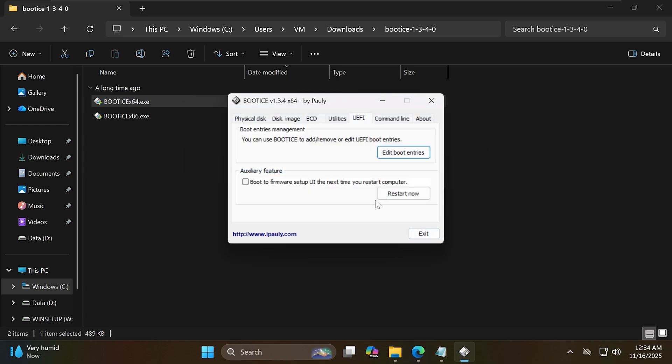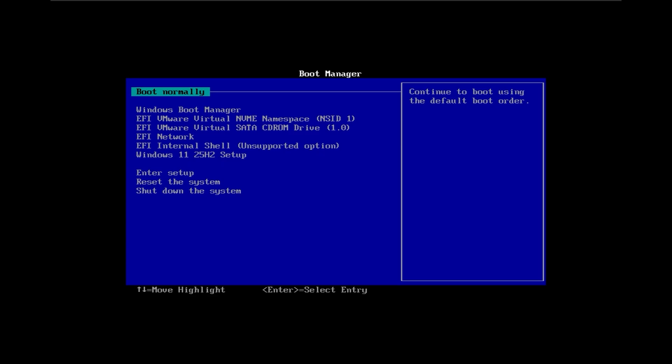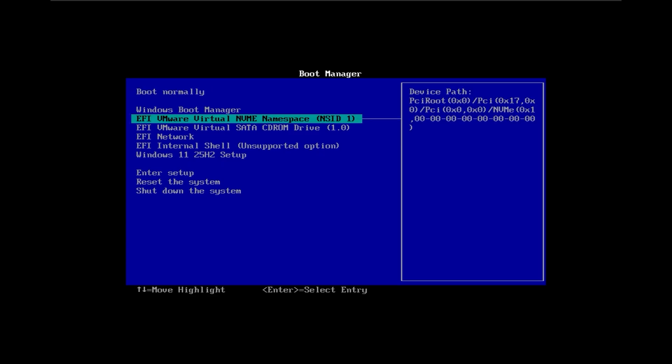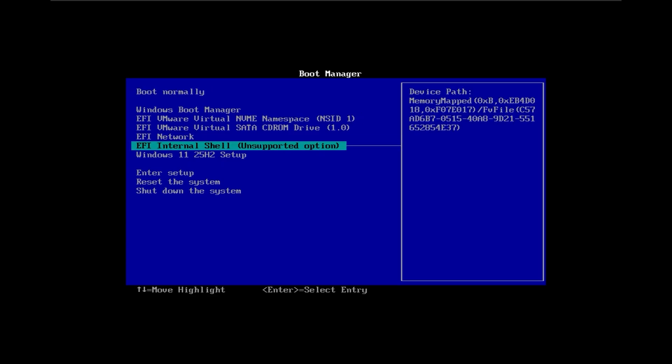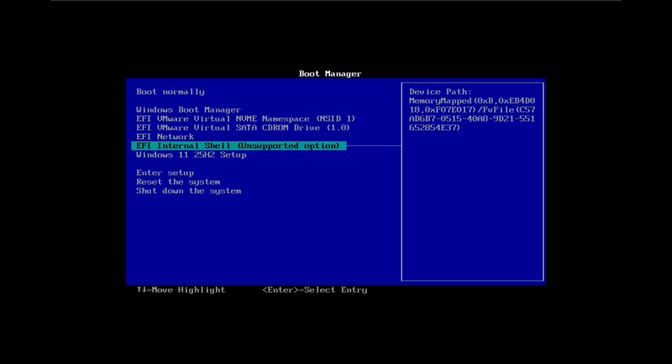Now click restart and open your computer's boot menu to see if the new entry is there. You can see that the Windows 11 25H2 setup is here. Select it and open it.